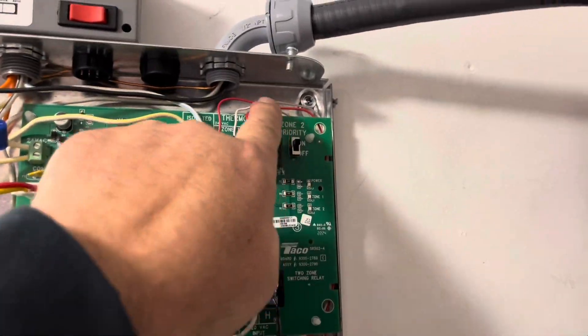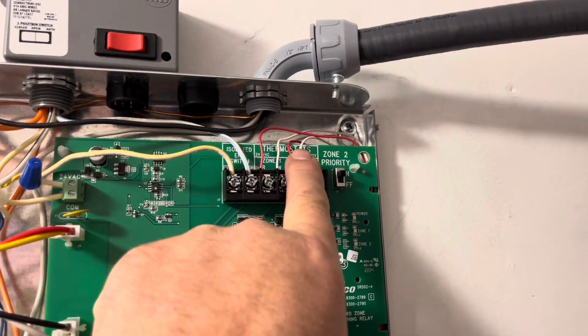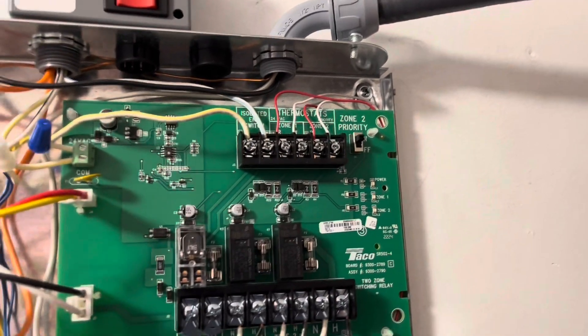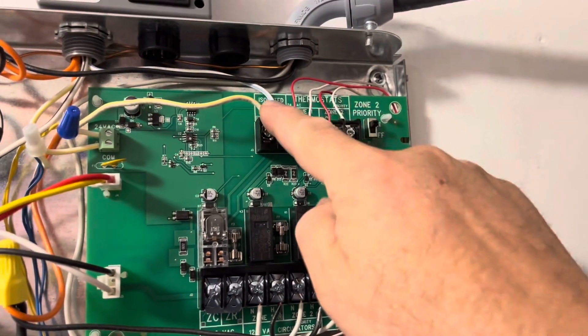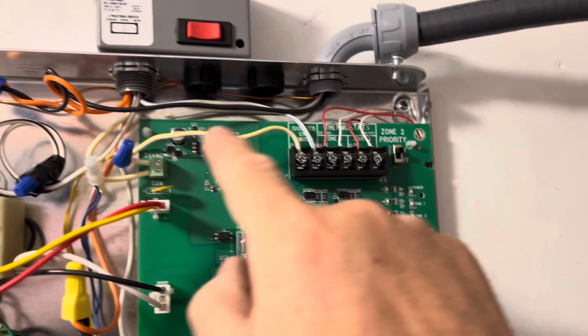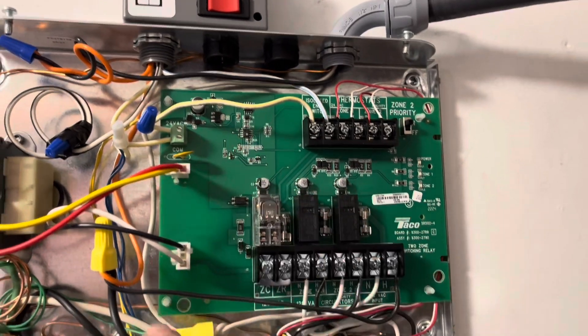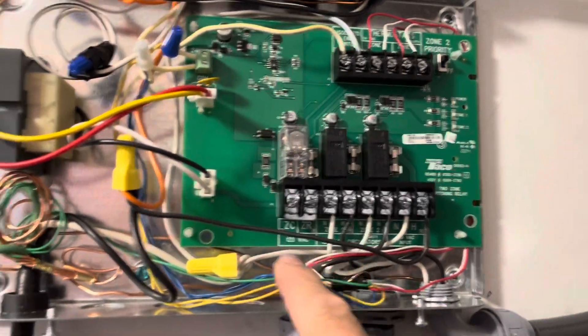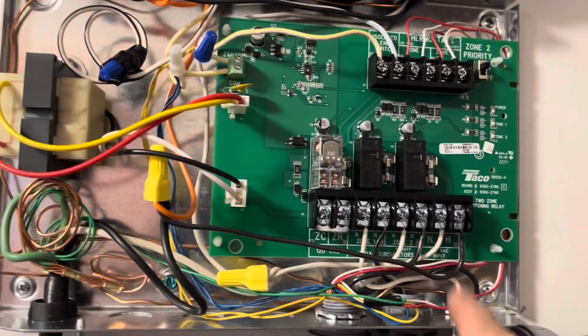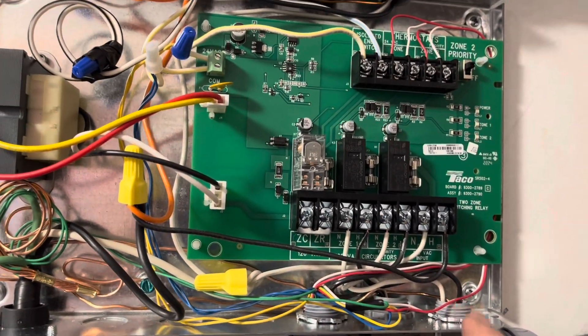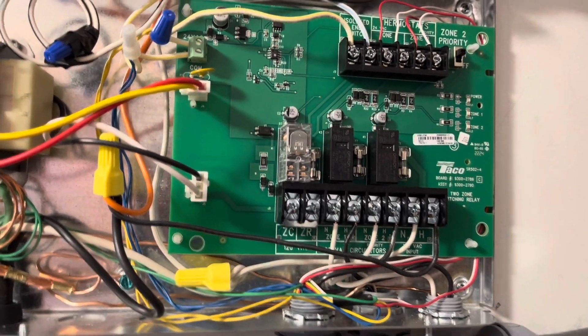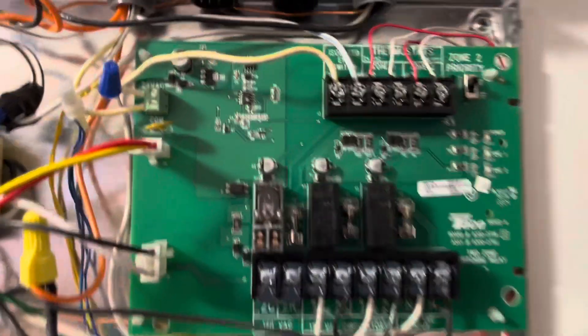These are zone two and zone one input switches. And then coming out to zone one and zone two, I've got 24 volt power to feed the thermostat. So I've got two thermostats downstairs, one for zone one, one for zone two.